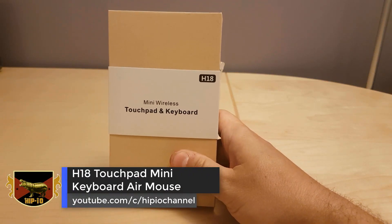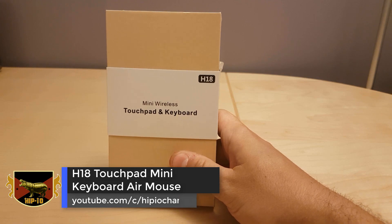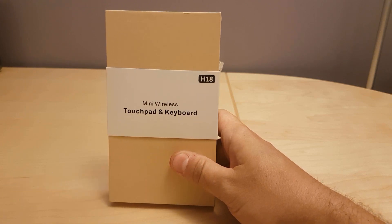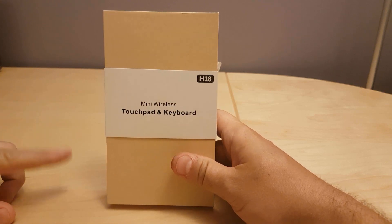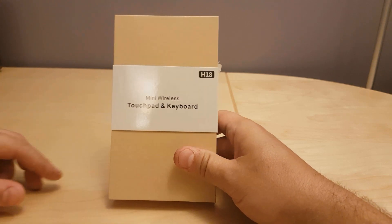Today I'm going to be doing an unboxing and demo of the H18 wireless touchpad mini keyboard air mouse. I got this to be used with my Android box but this can be used on any PC. So let's get to the unboxing.